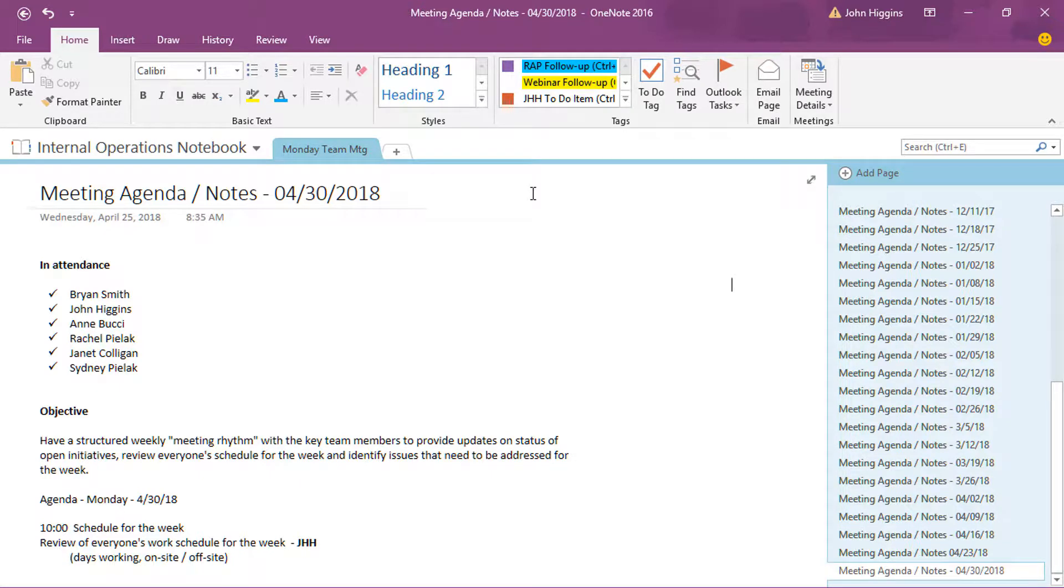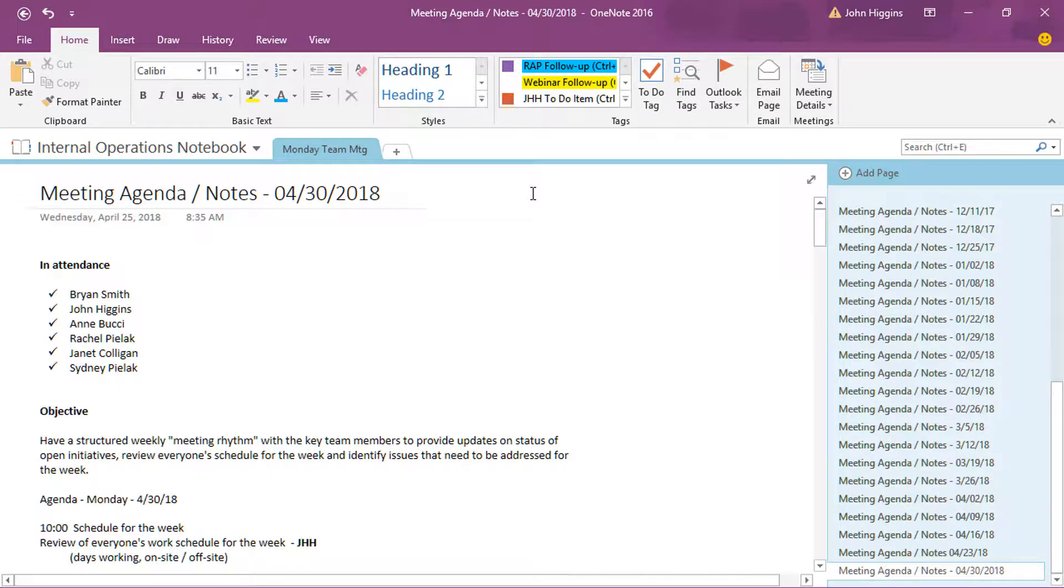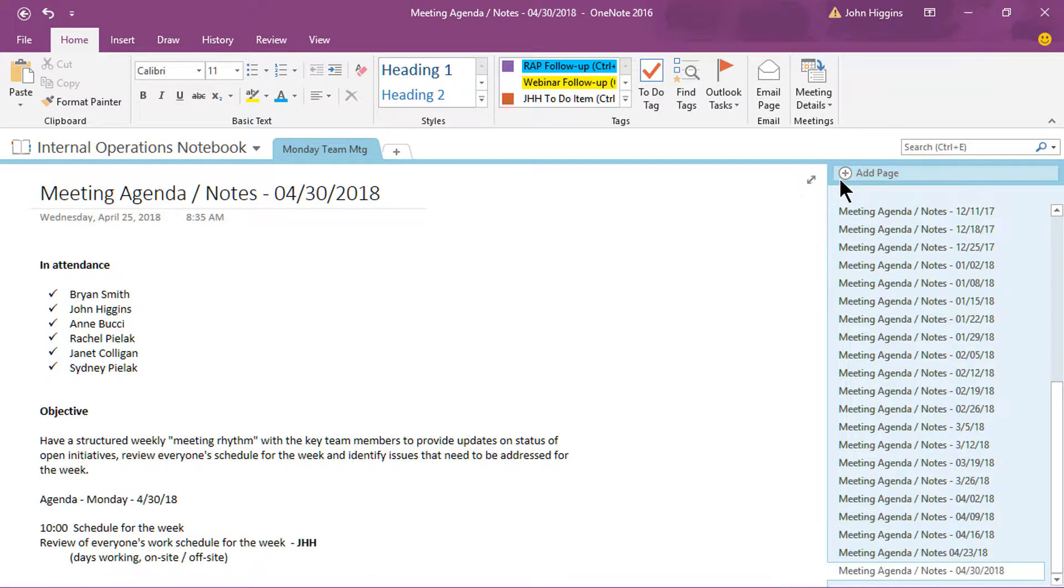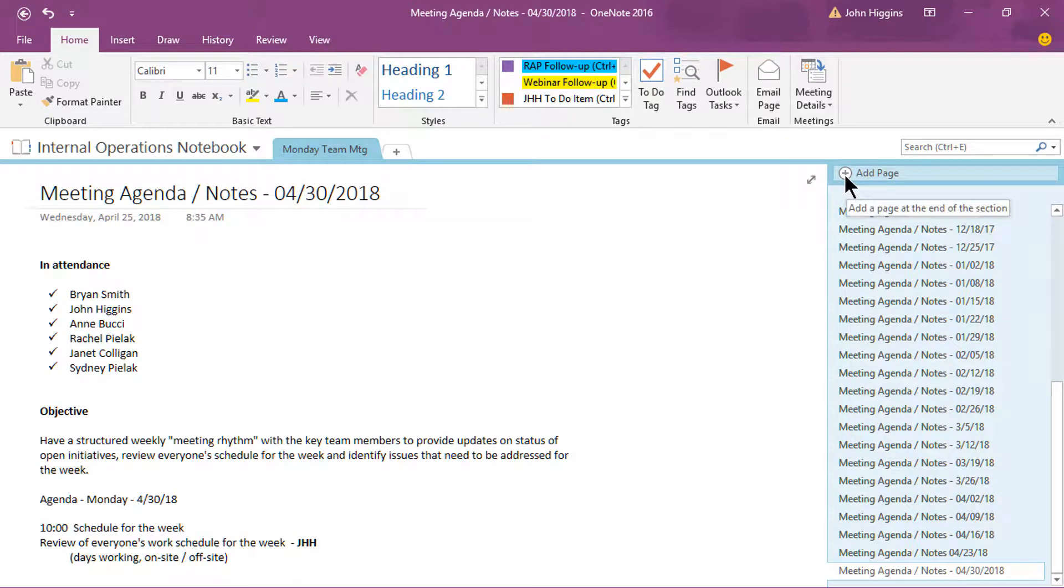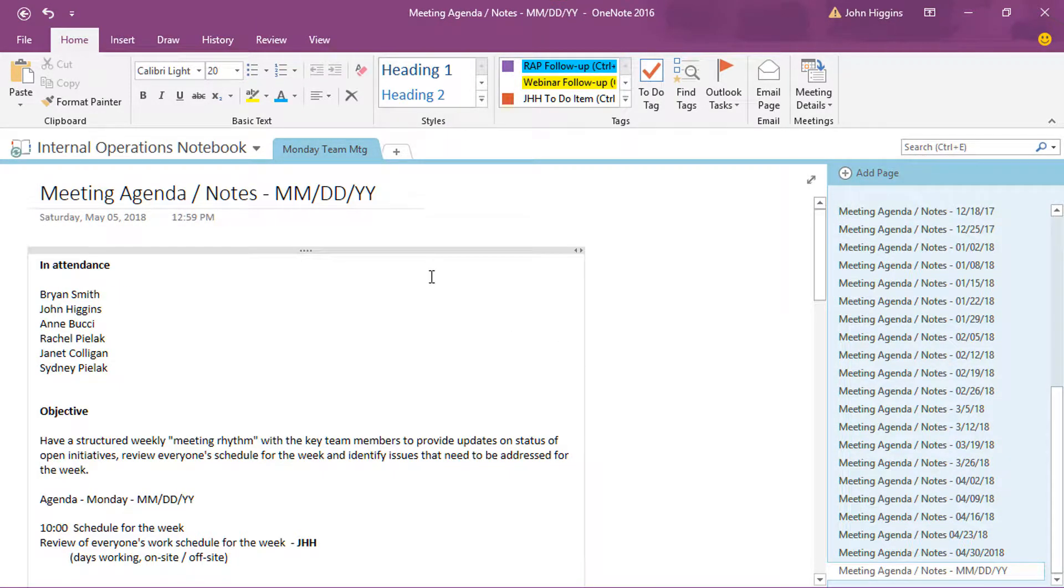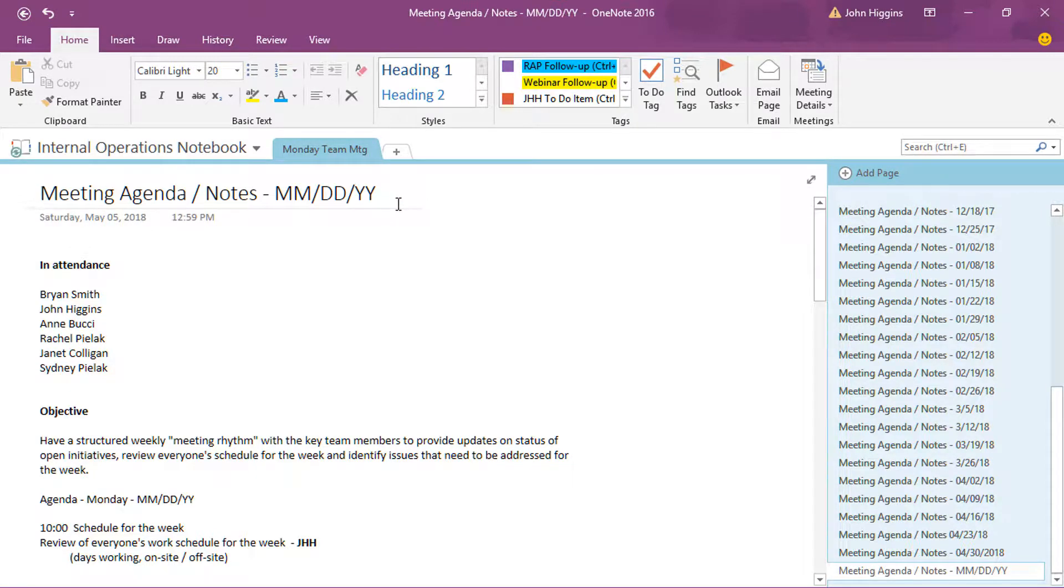So everyone kind of has their own section, and that brings another feature in that you can share access to notebooks. We'll talk about that in one of our other videos. But you'll notice here, this is from a meeting on April 30th, 2018. Let me go and just click the add page button here off to the right to add a new page.